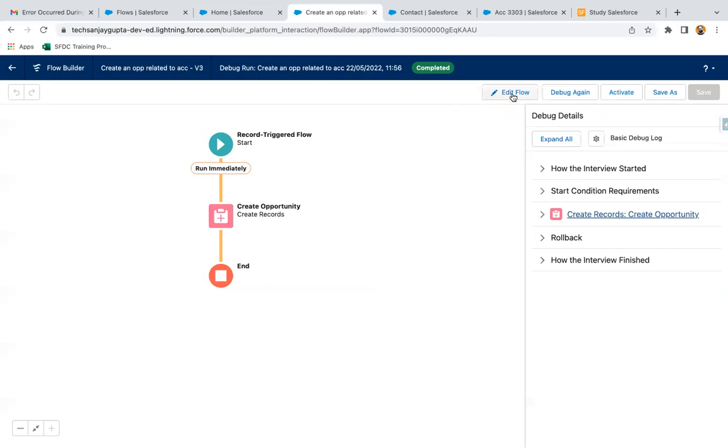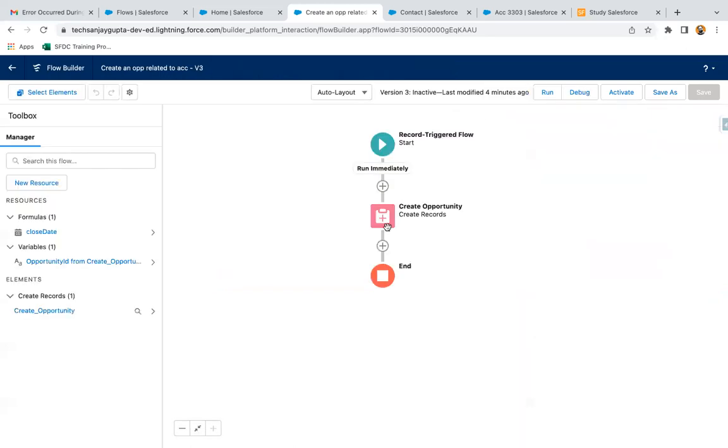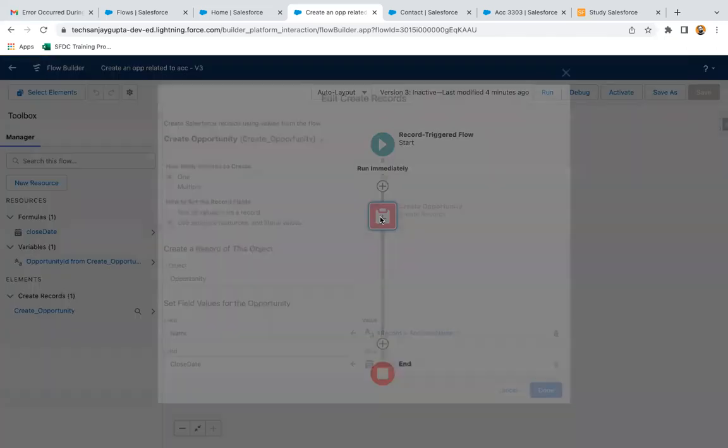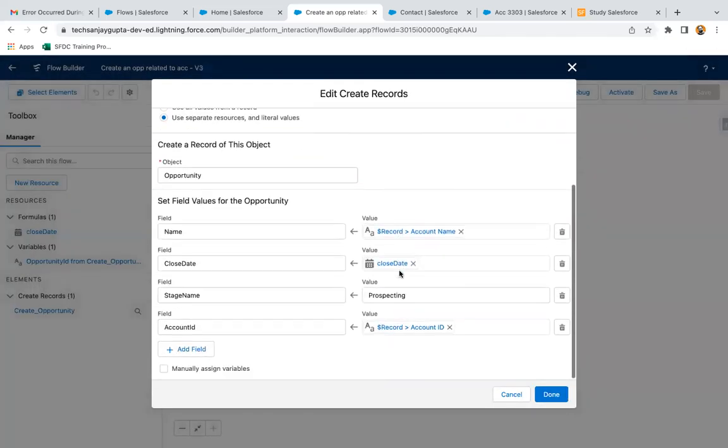Till now I showed you how we can debug the record trigger flow. Now I'm going to show you what happens if this record trigger flow fails in the debugging.